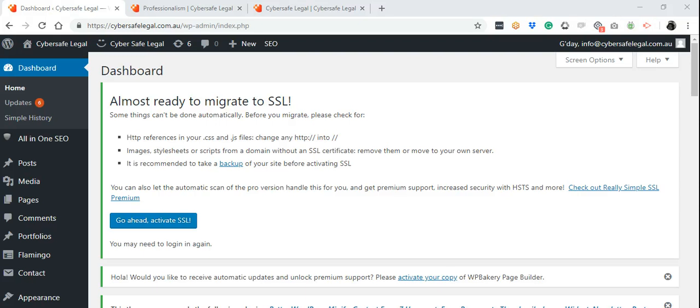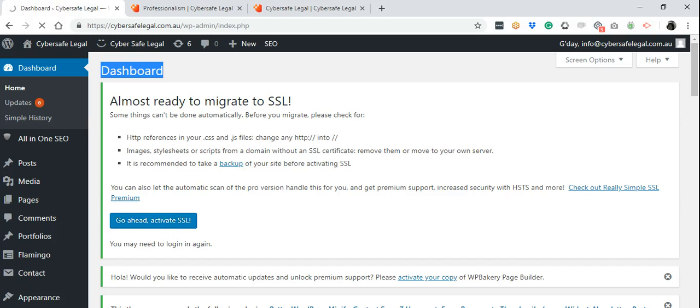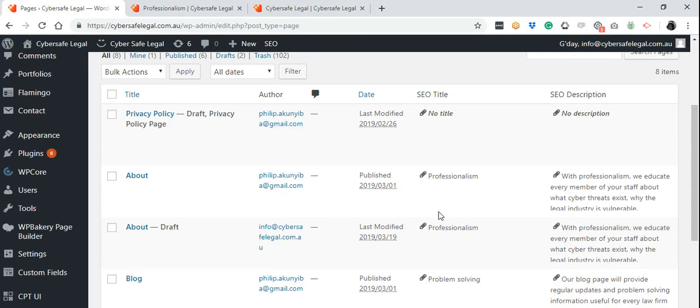Hi, in this video I'm going to show you how to add a page to your WordPress website. On your dashboard, go to Pages, hover your mouse to All Pages. It will then show you a list of the existing pages that you have on your website.